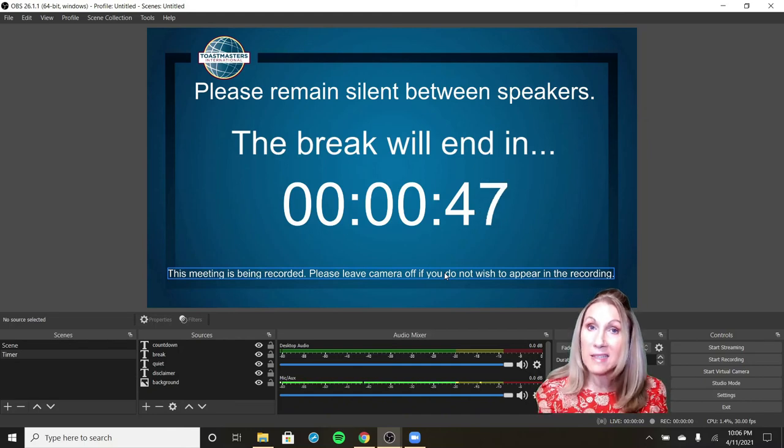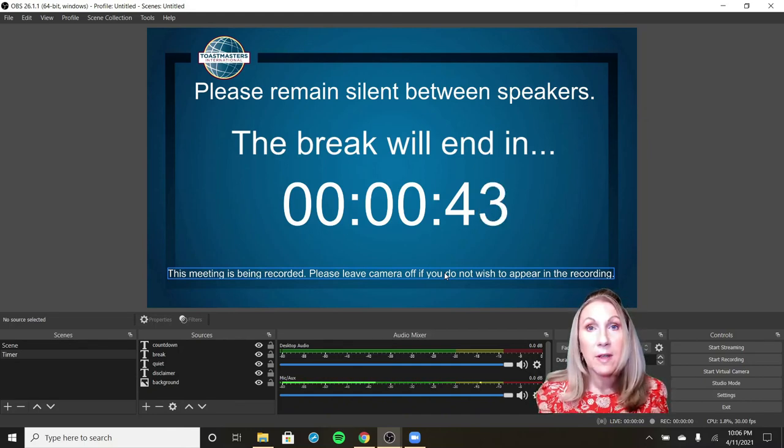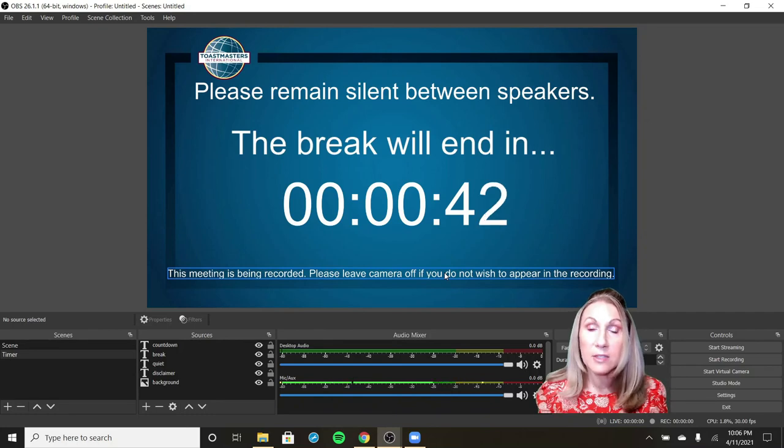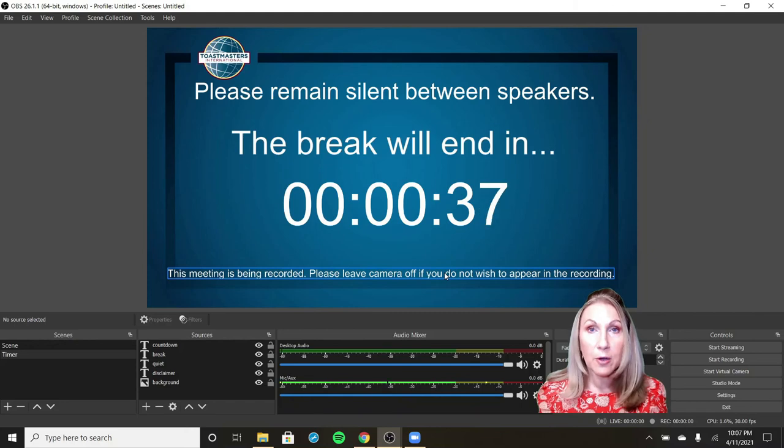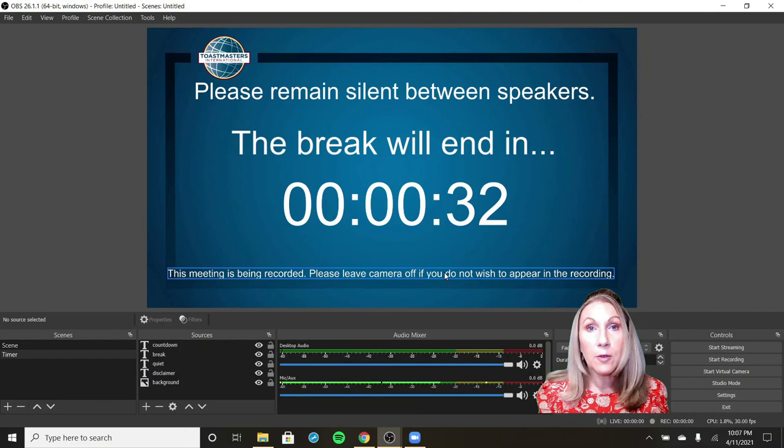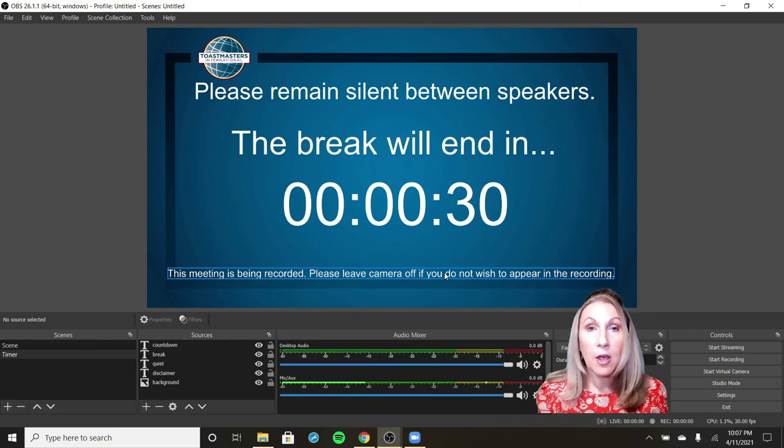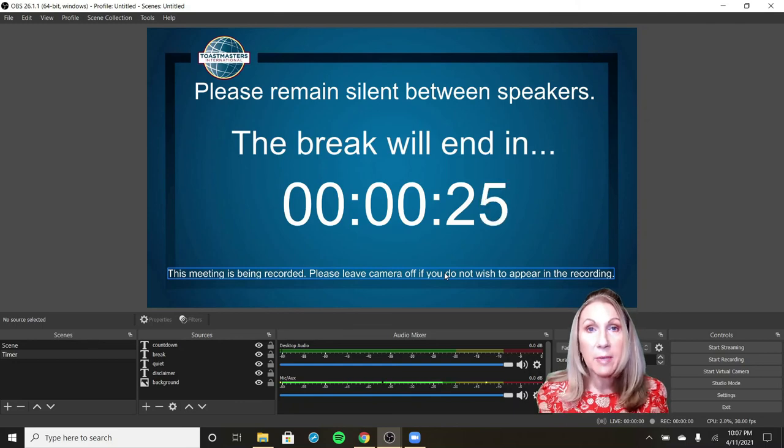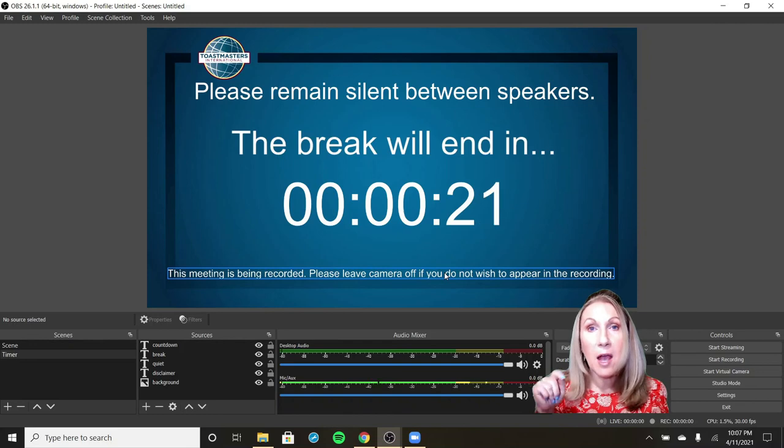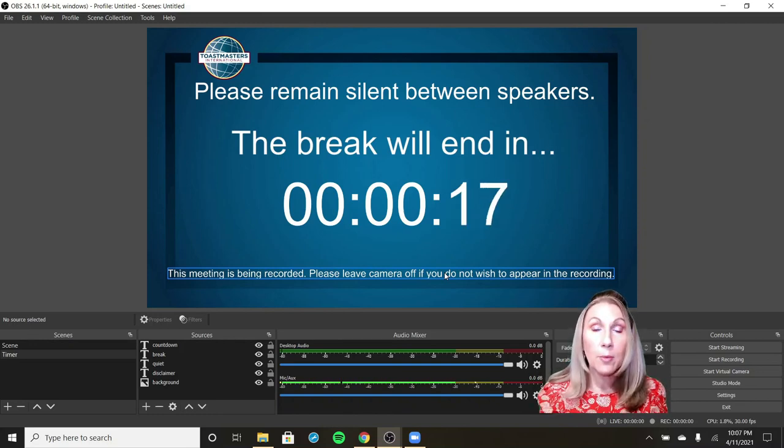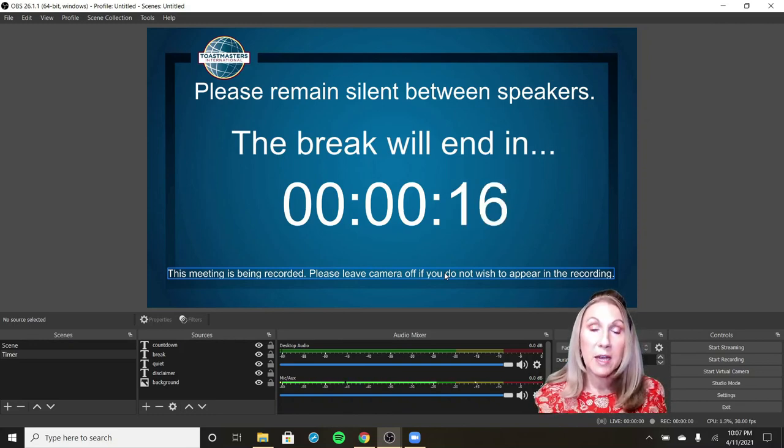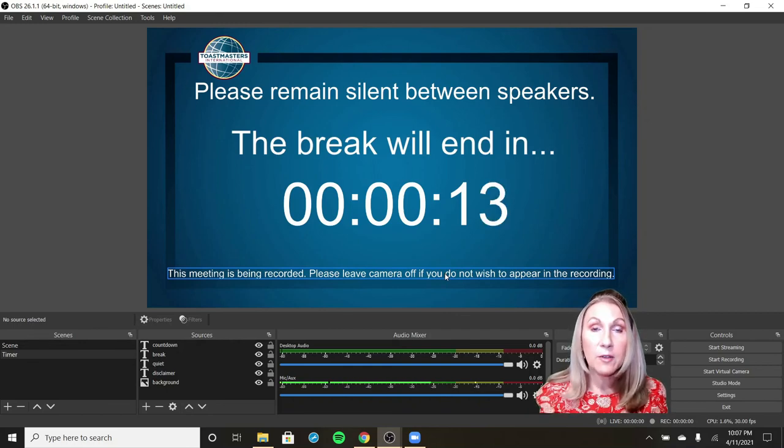One last thing you need to know is how you're actually going to display this timer at your contest or meeting. There's a couple options. You can use share screen and just share your OBS screen, or you can use the virtual camera. OBS has a virtual camera that works in Zoom. Once you have OBS downloaded, when you open Zoom, your camera options, if you click next to them, they should show OBS virtual camera as one of your options. And if you turn that on,